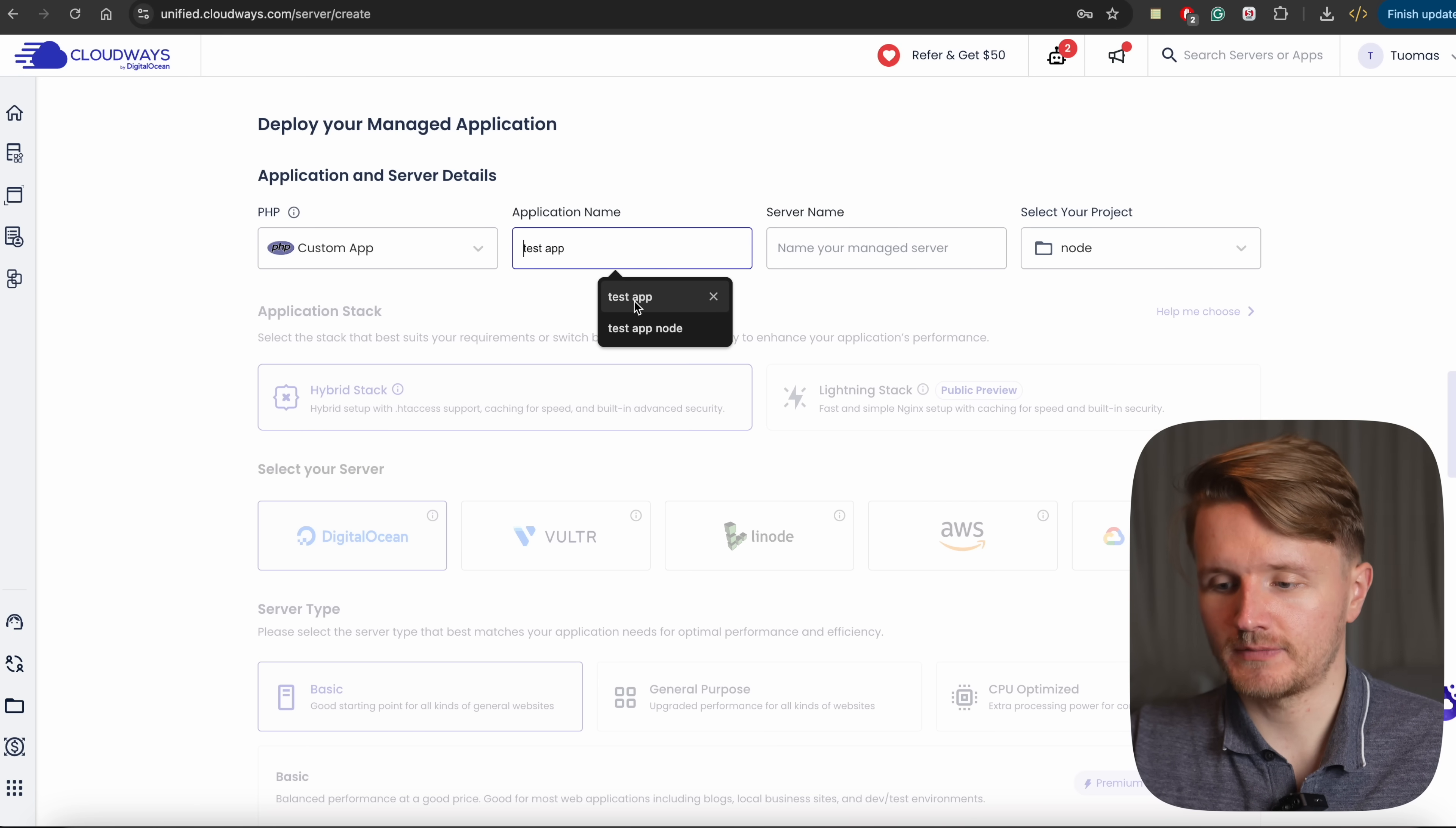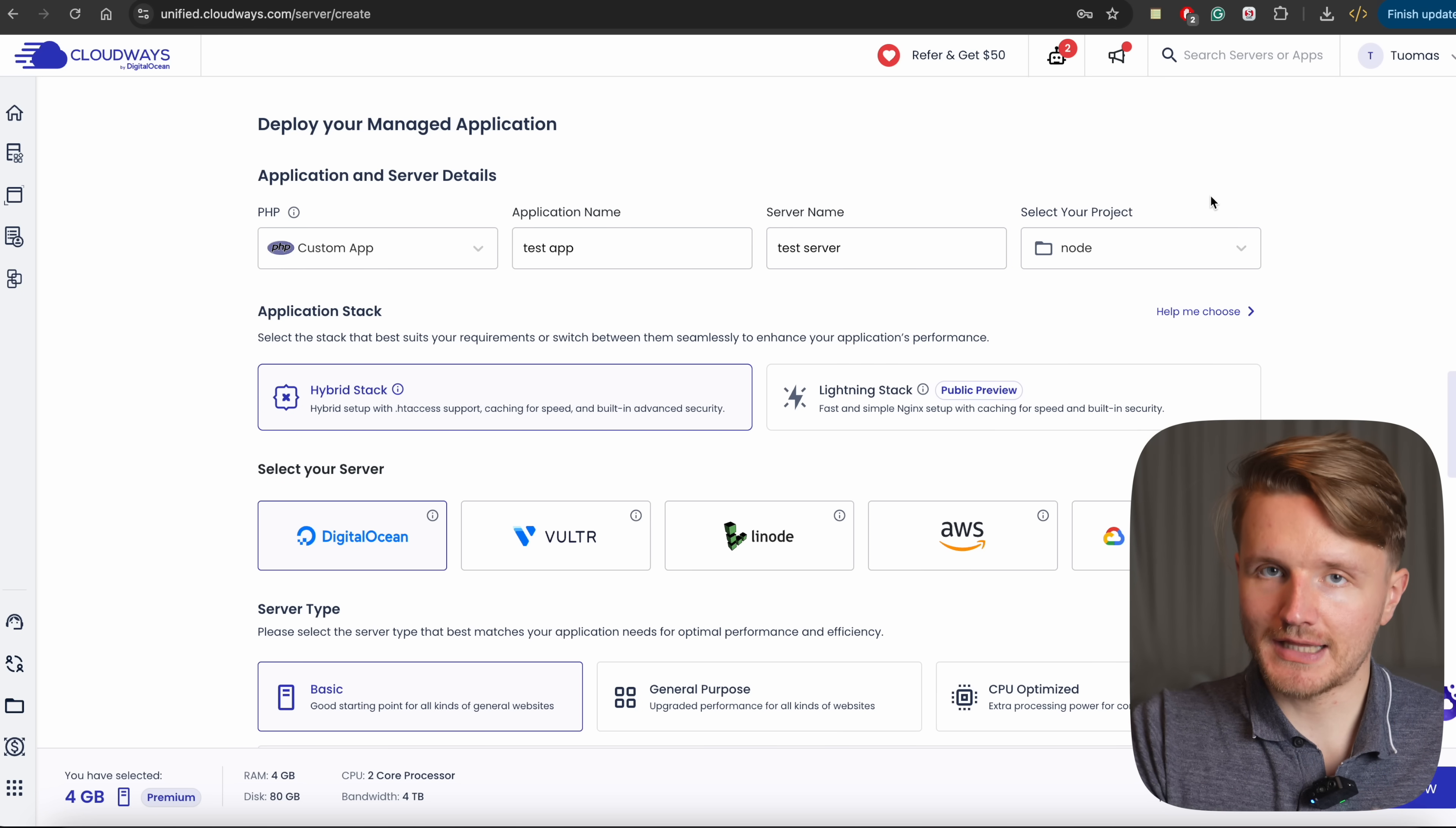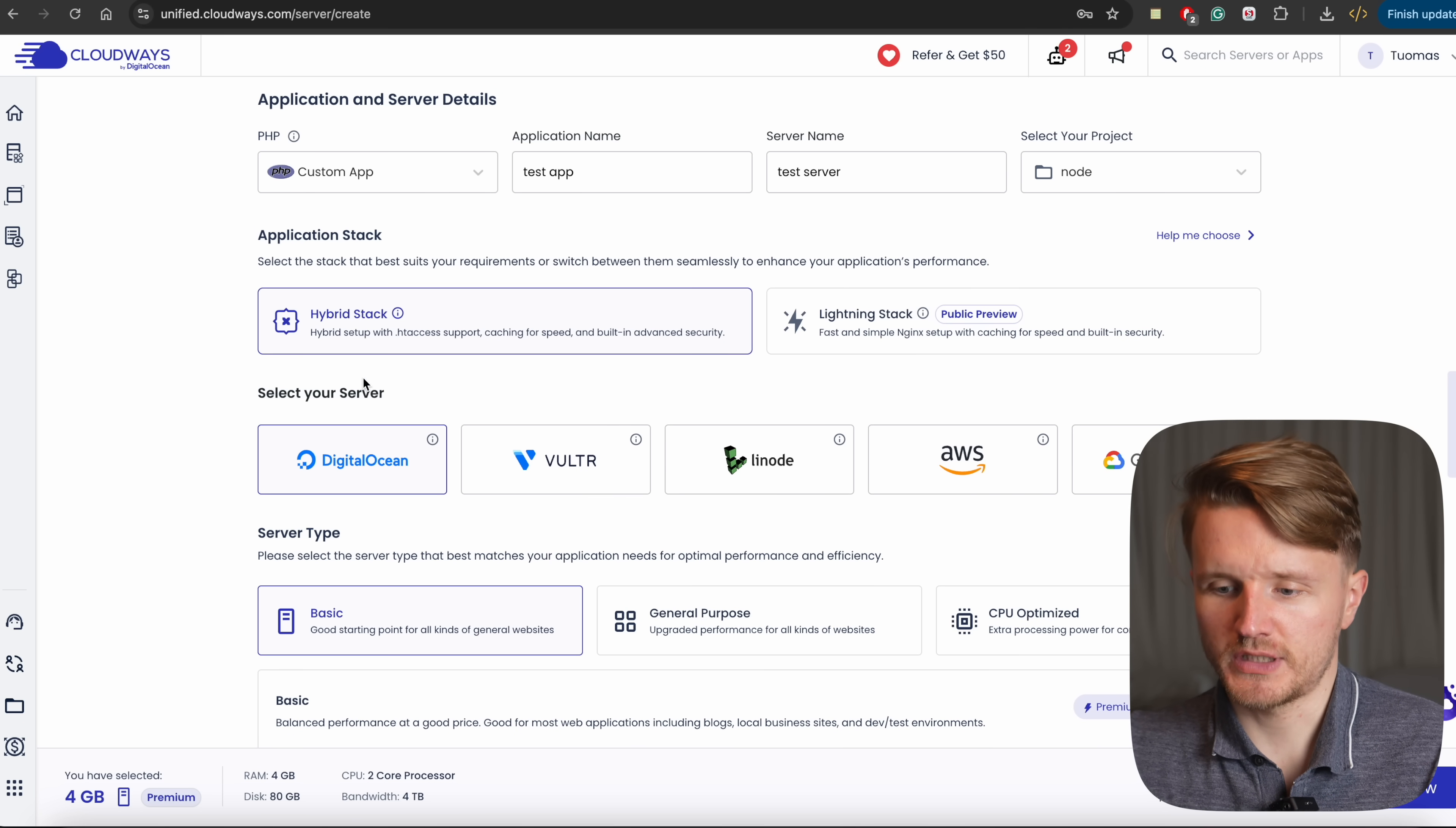Then you're going to give it a name. We can, for example, call it Test App or something like that. And here's Server Name. We can call it Test Server for testing purposes. And over here, you're going to select the project that you created in that previous step. And after that, you're going to see a lot of different settings that you can choose from. For example, you can choose the application stack.